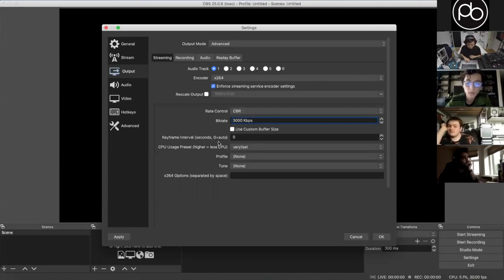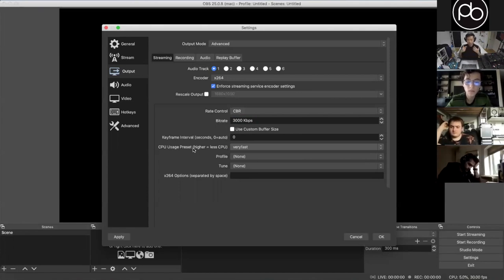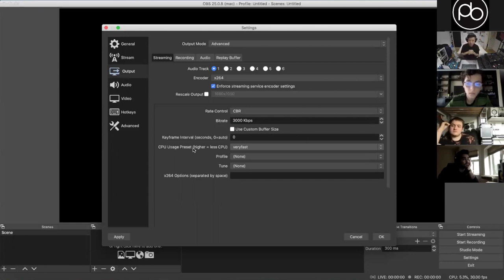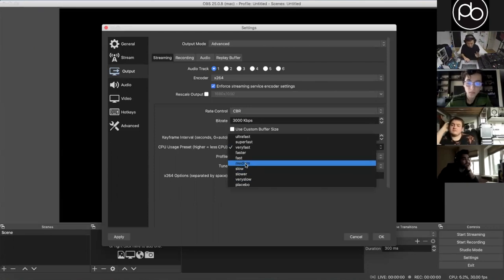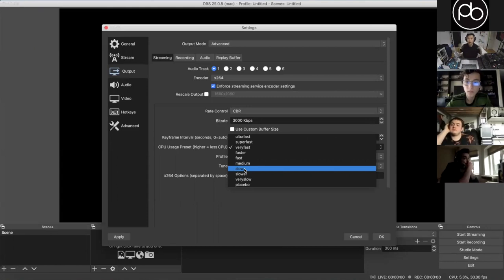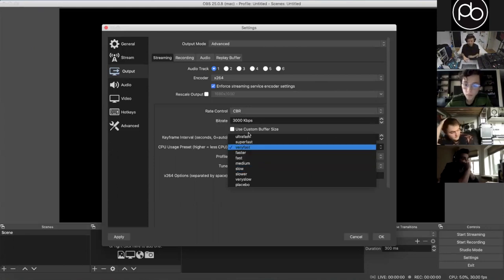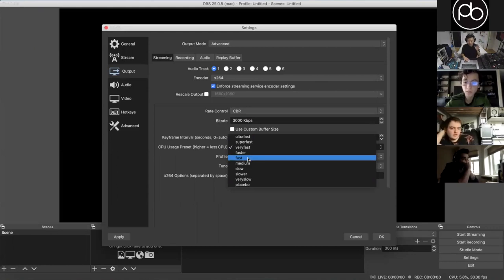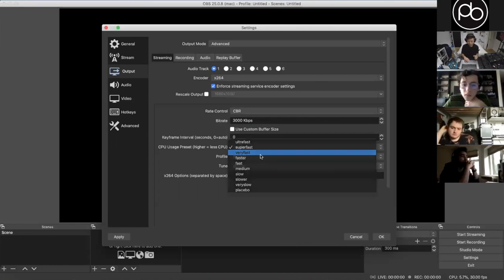The other thing you may need to change is the CPU Usage Preset. This is how much CPU gets used to encode your stream — your computer is basically compressing your video and webcam on the fly and sending it out to YouTube or Facebook. If you set it to Slow, it uses way more CPU but the output looks nicer. Generally I'd leave it on Fast or above. The general sweet spot region is Very Fast to Fastest.